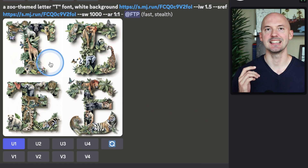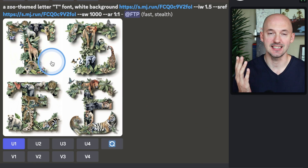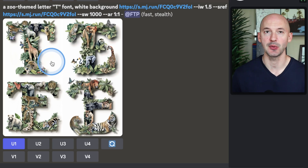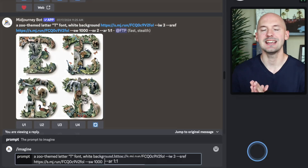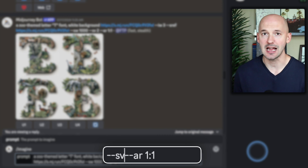Look at this — number 1 isn't bad at all; I'd say that's actually pretty perfect. But my big advice to fix your letters is to try another lesser-known parameter: dash dash SV, style version.